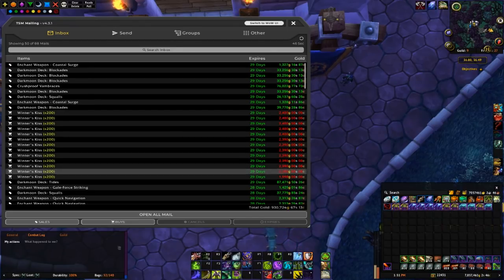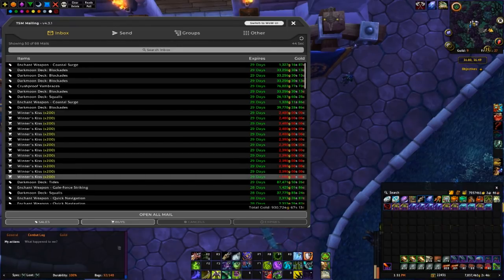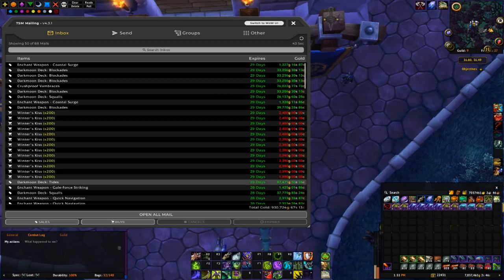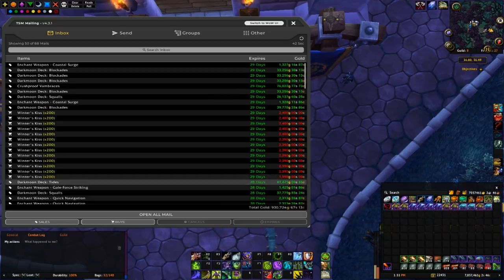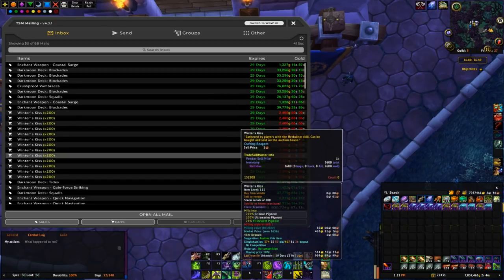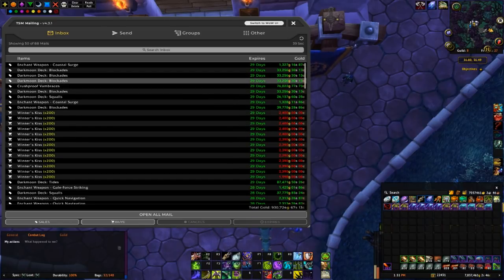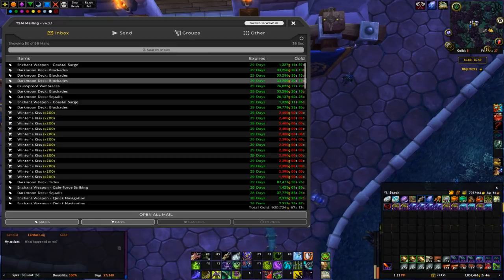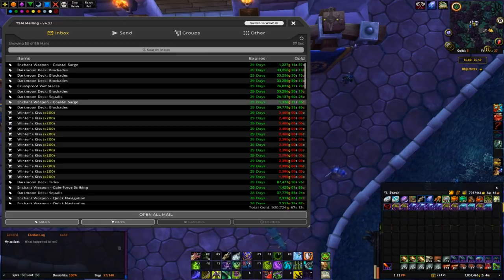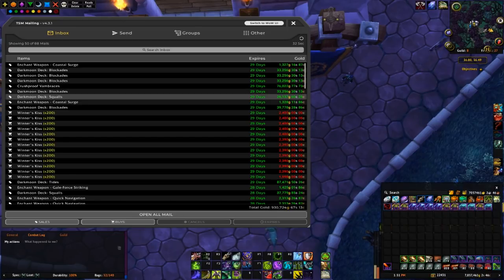And also the prices being a lot lower than what they were in the last couple of videos. The blockades is down to around 33k, squalls is under 30k, I sold one earlier it looks like at 26k.